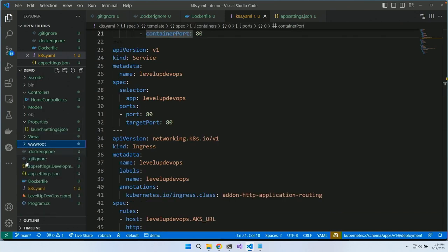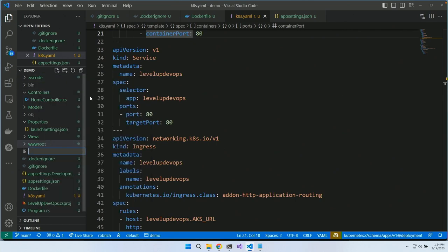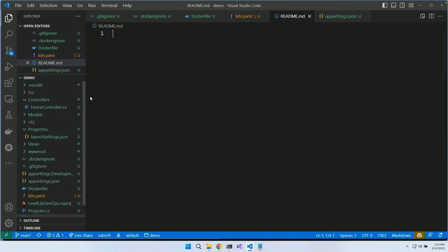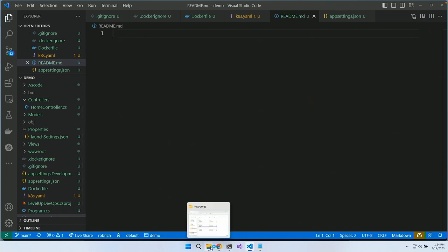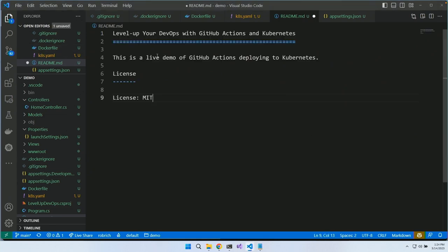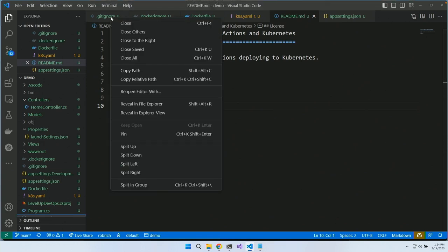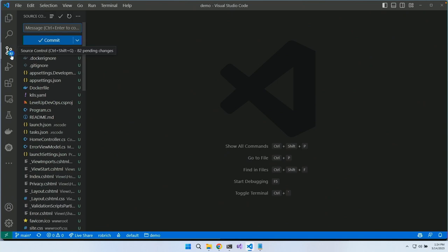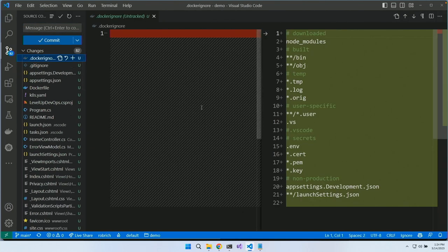We want to add one more file: readme.md, because every good GitHub repository has one. Let's grab a readme file. Now let's commit. I'm in VS Code so I'll switch to source control mode. I can look at the old and new versions to compare which lines I've added or removed.